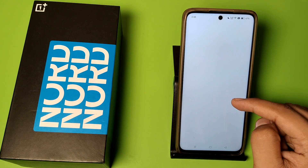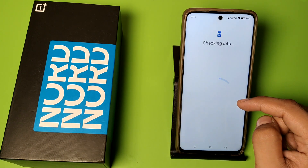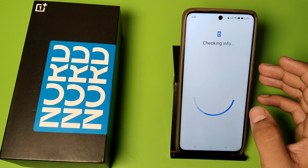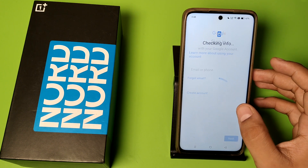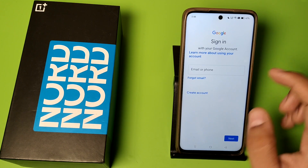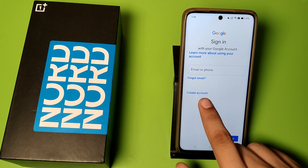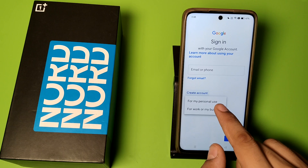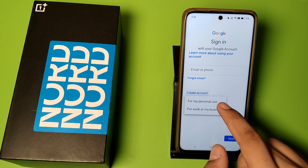Make a password for your lock screen and then it asks you to create a new account. You can see 'create account' — click on create account.